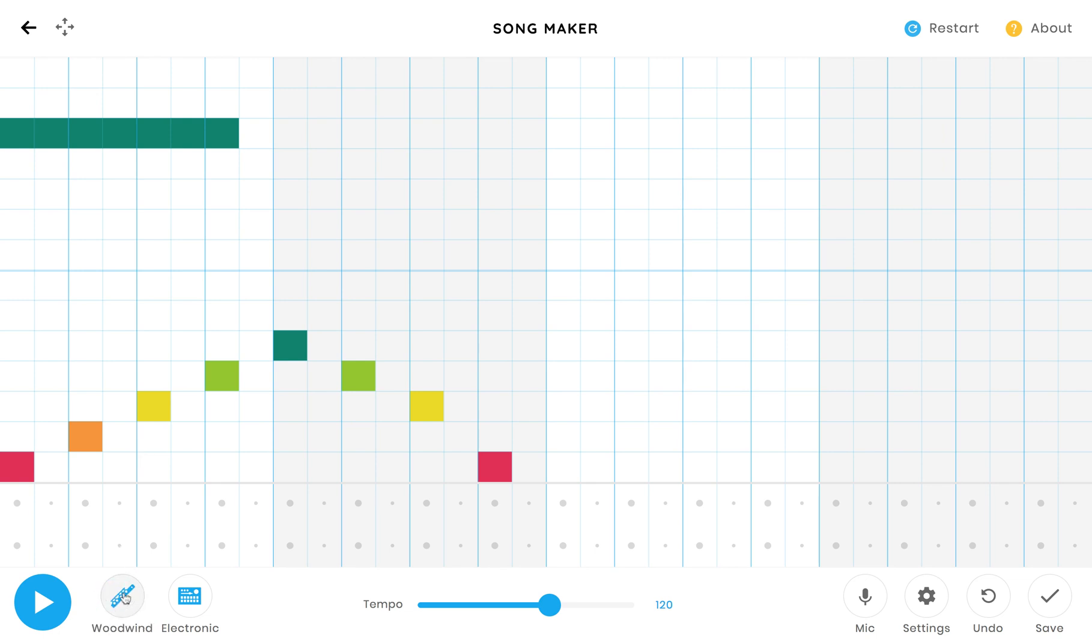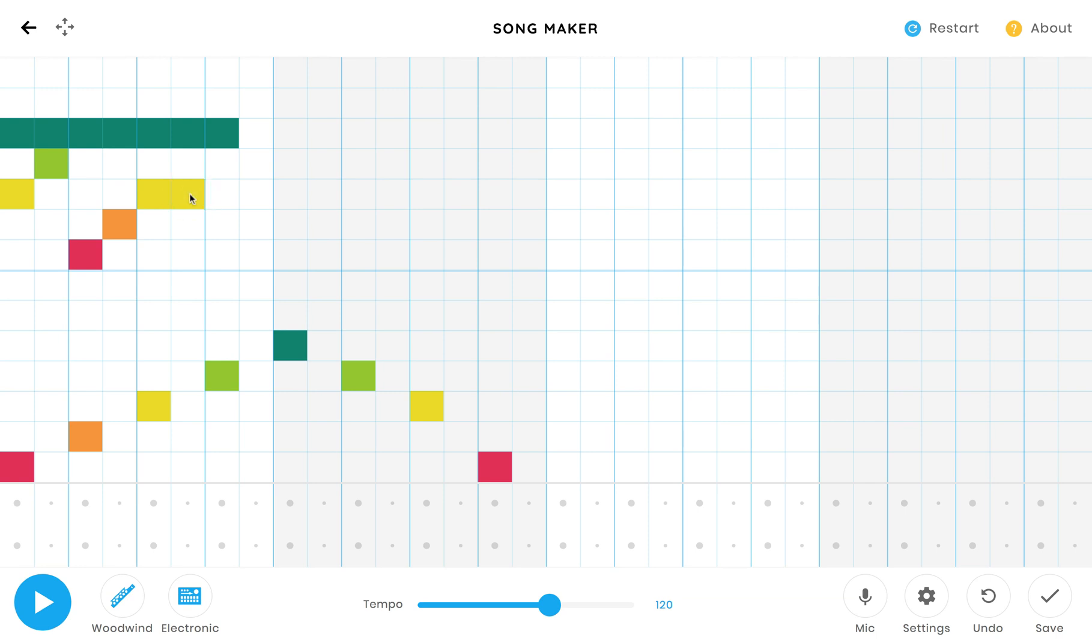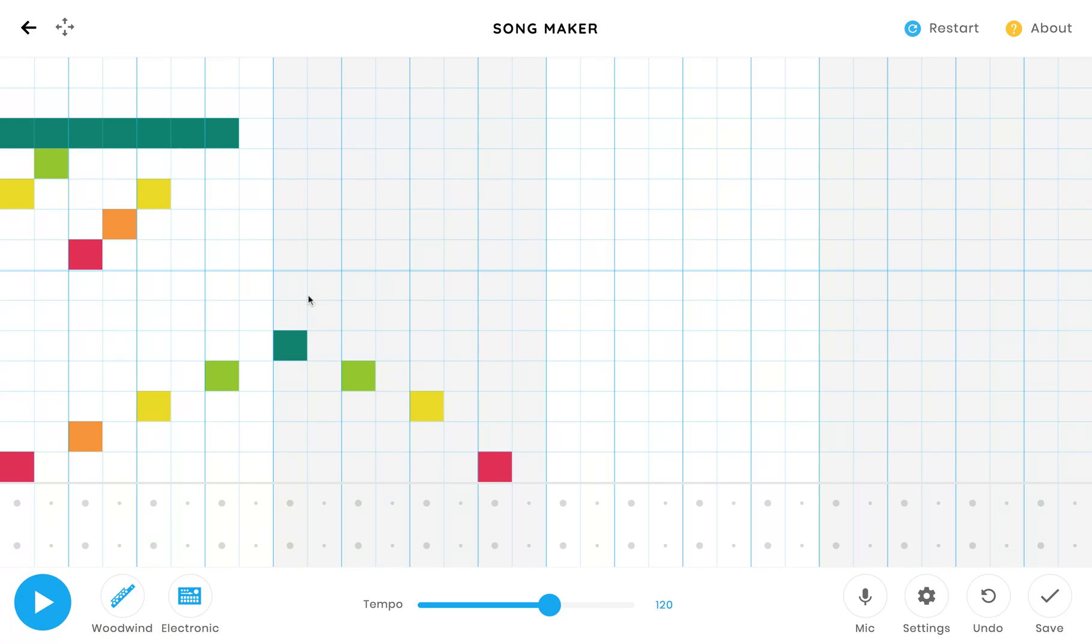I could also put in another sound like a woodwind. I don't like these so I'm going to delete them. Okay, so right now I have like the basic outline of a song started. I can change the tempo faster or slower.